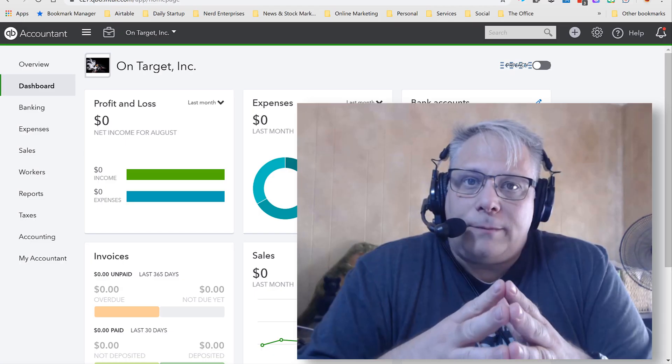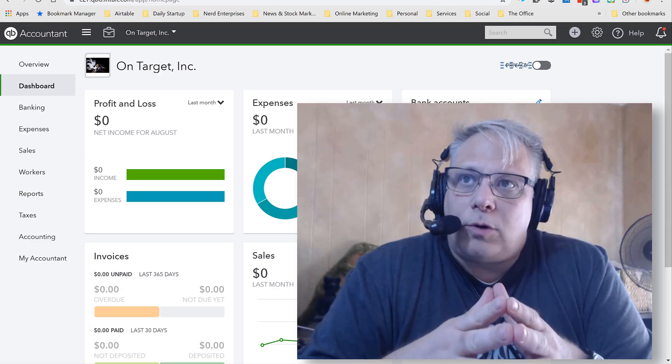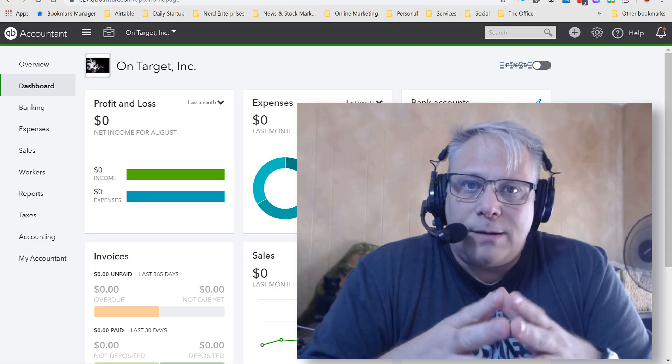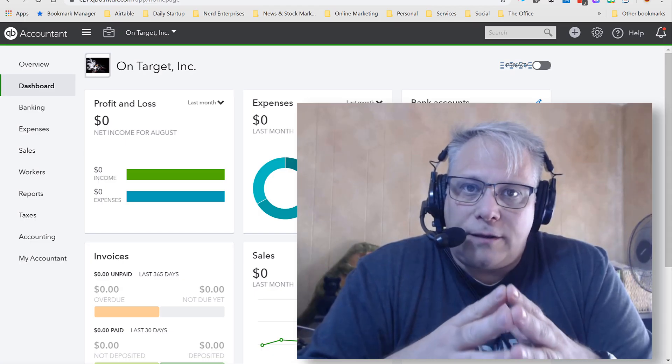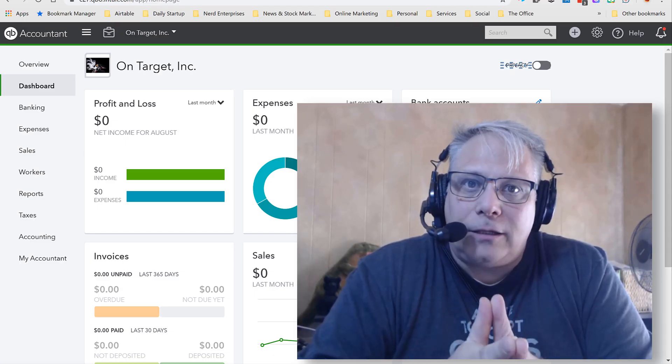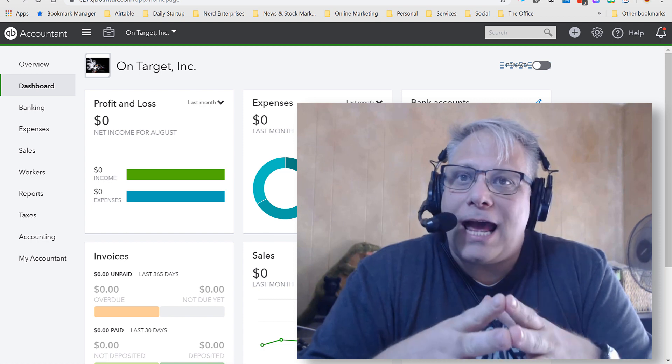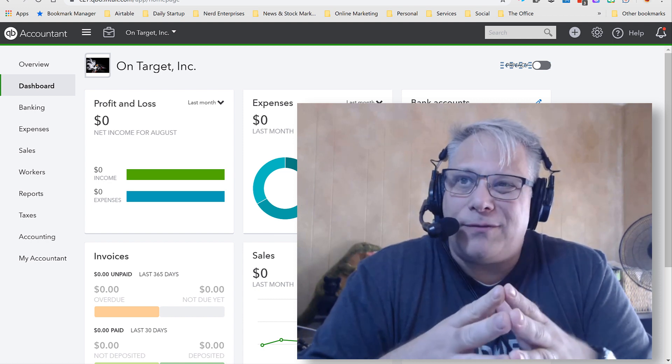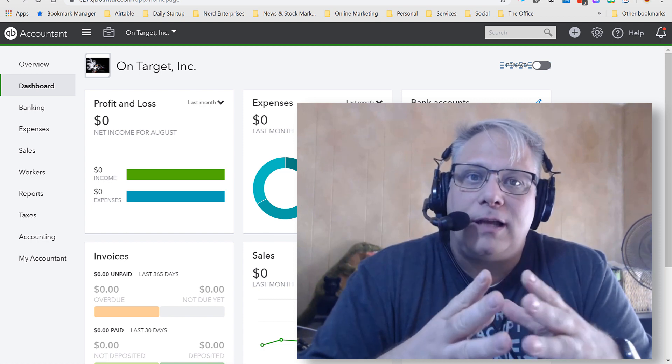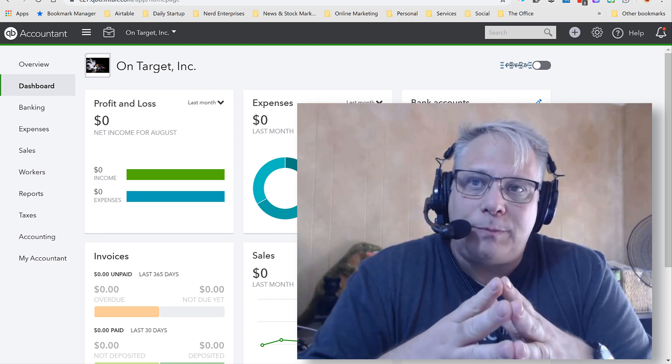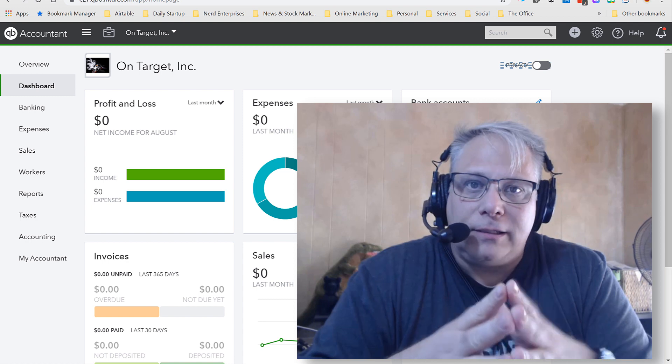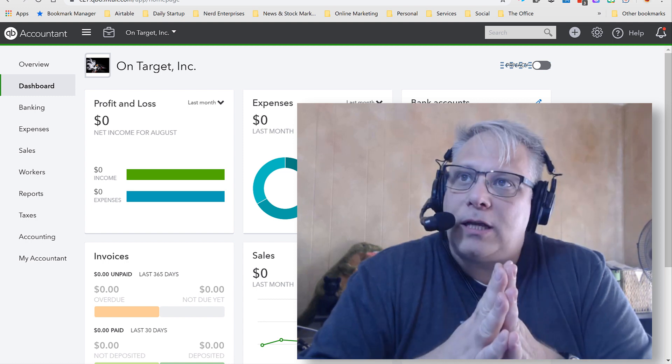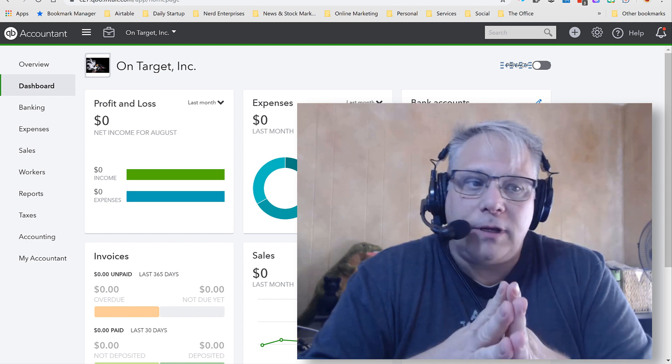Seth David here from the world-famous Nerd Enterprises Incorporated bringing to you another spectacular screencast. This time we're talking about what happens if you mix personal and business expenses in QuickBooks Online. I'm going to show you a way to deal with this.